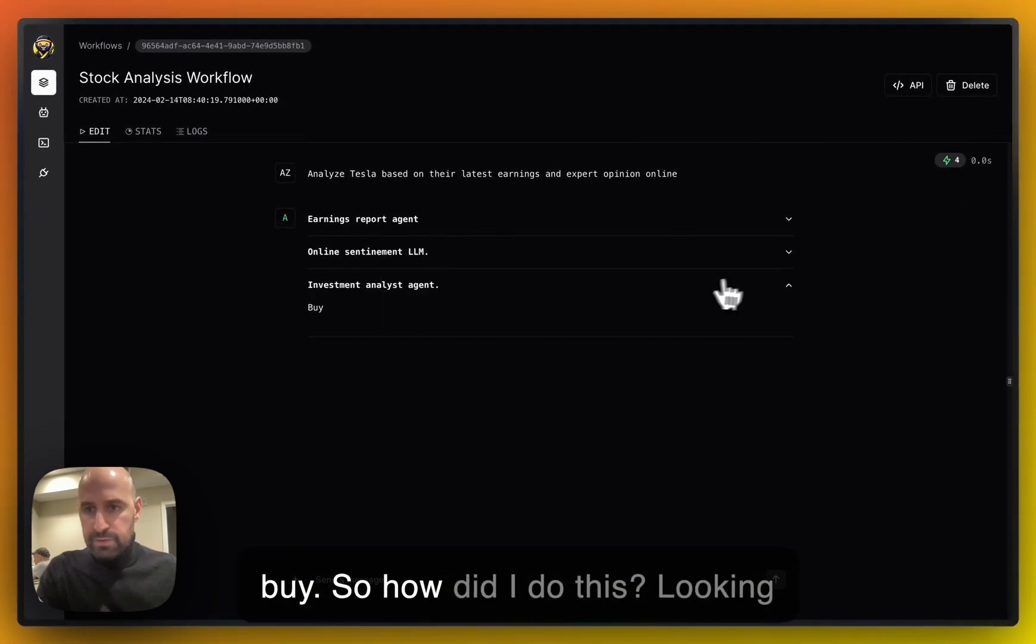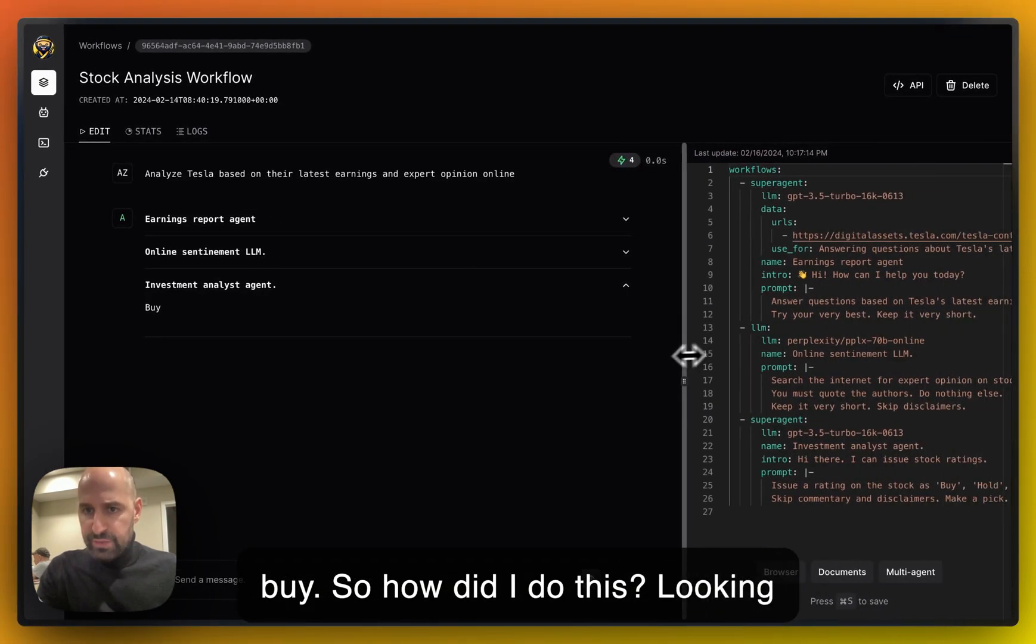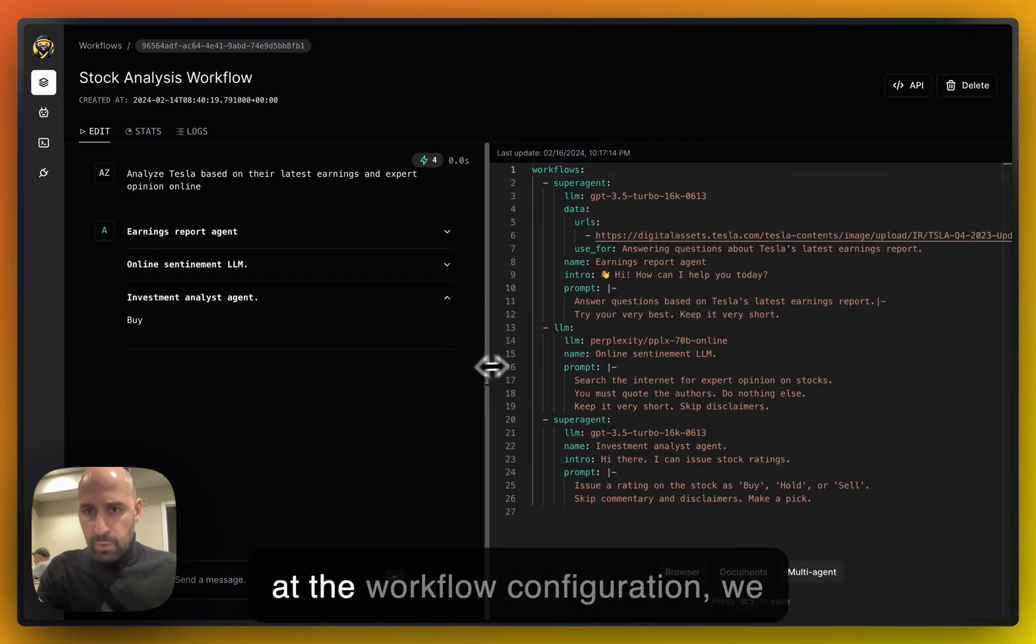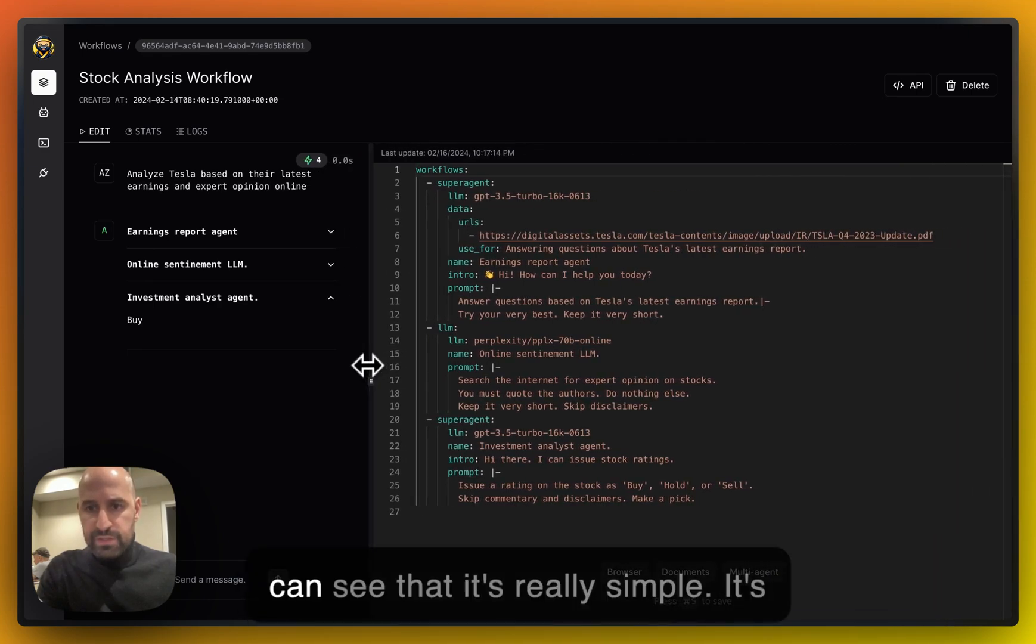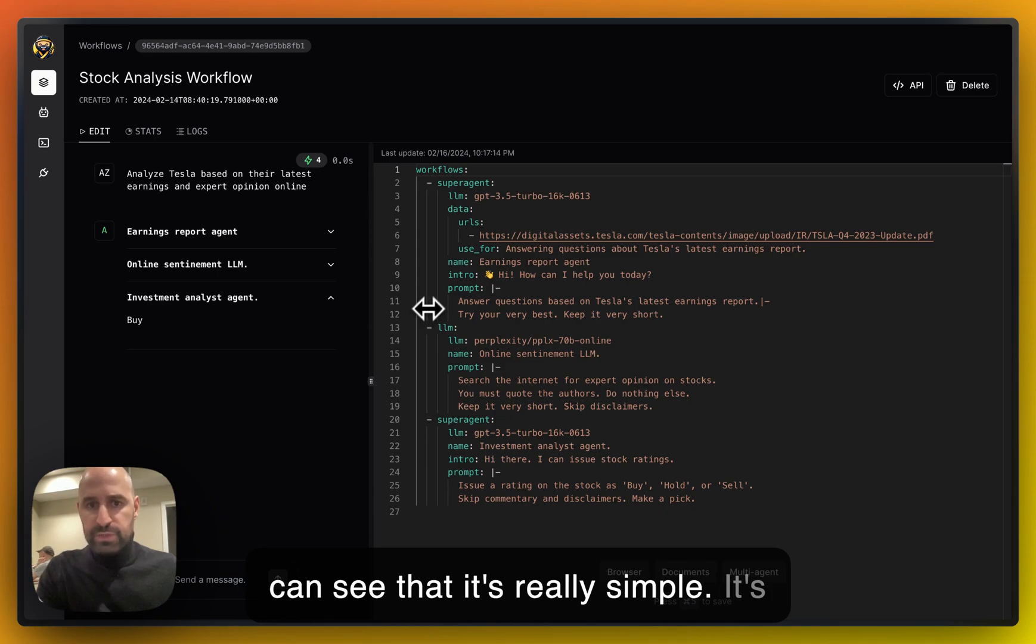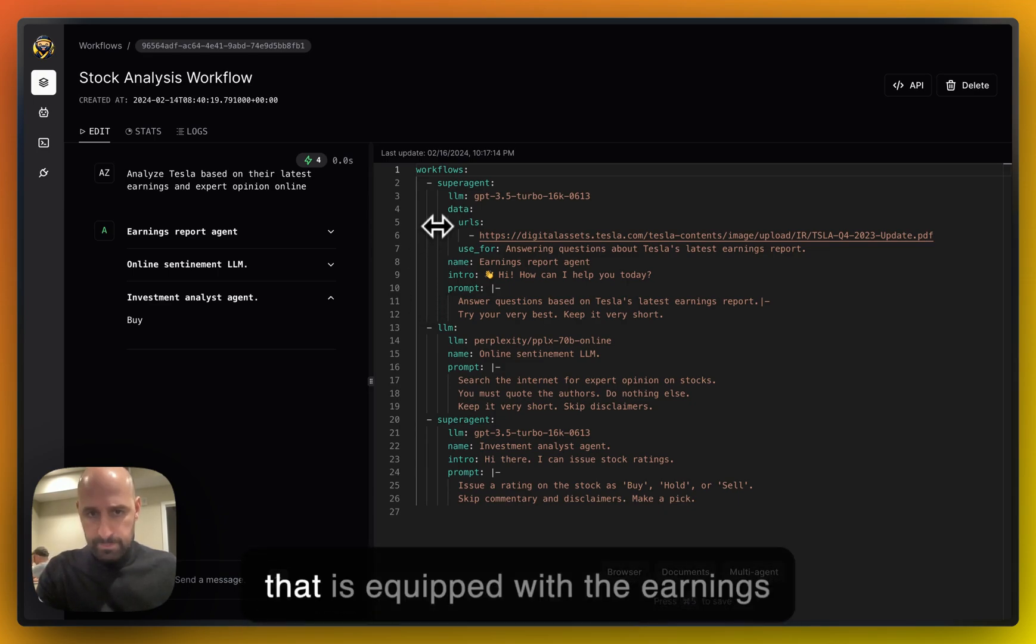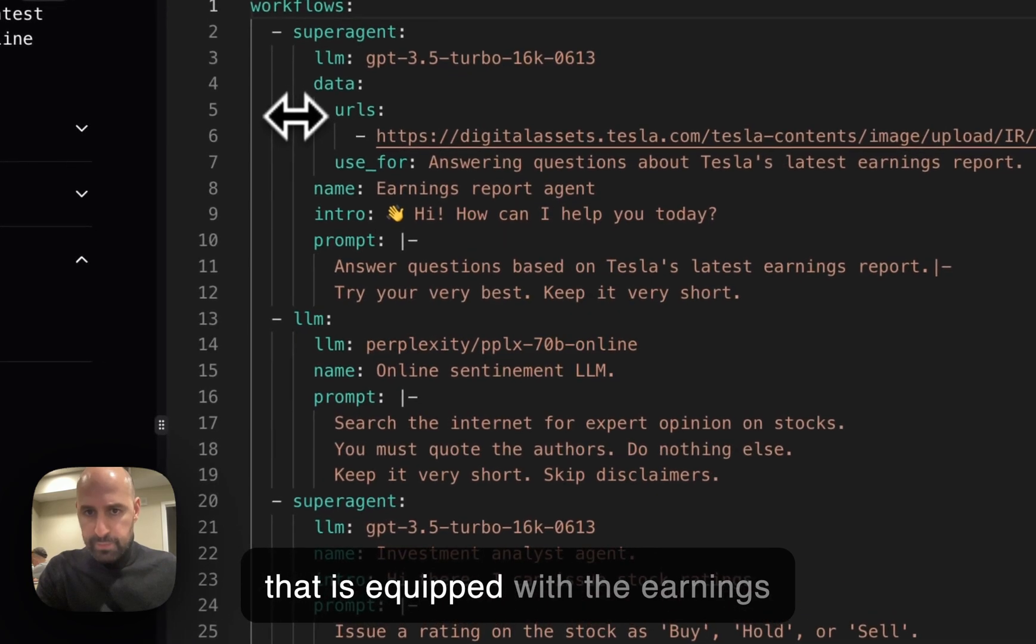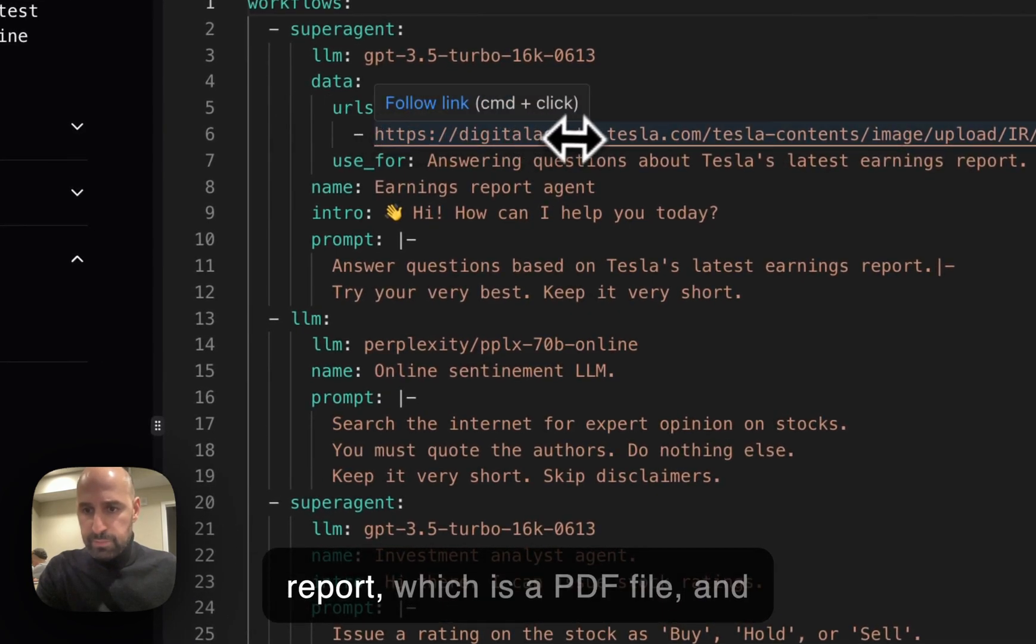So how did I do this? Looking at the workflow configuration, we can see that it's really simple. It's just markup. And I have one agent that is equipped with the earnings report, which is a PDF file.